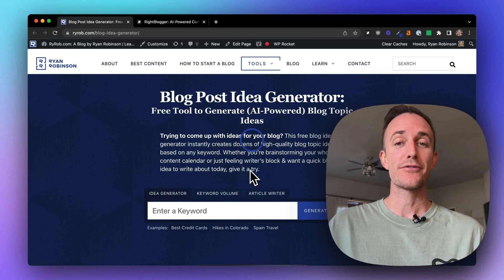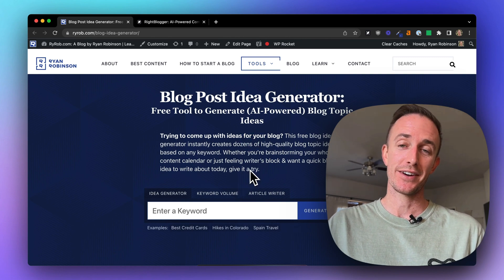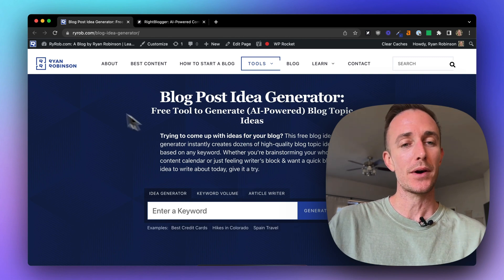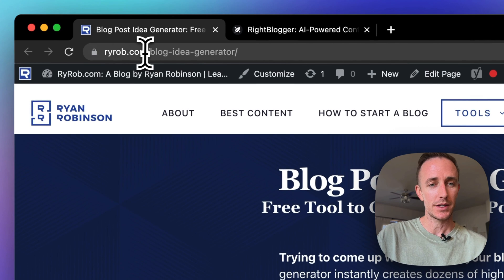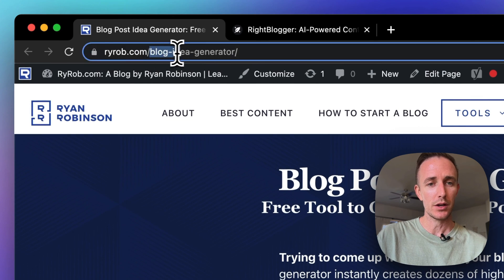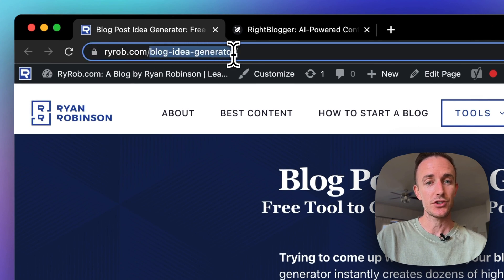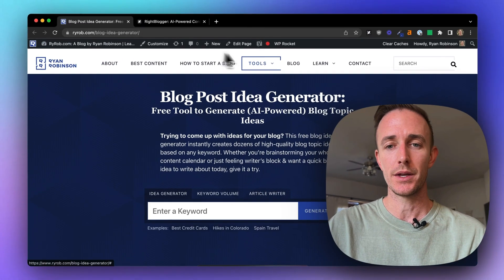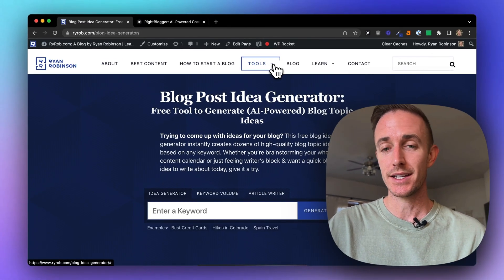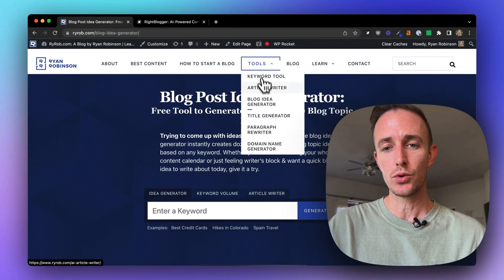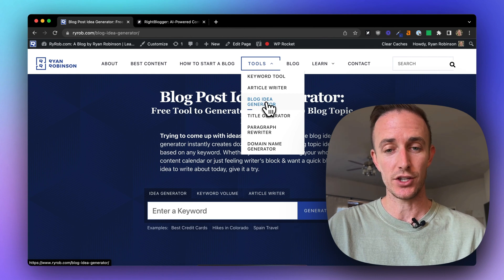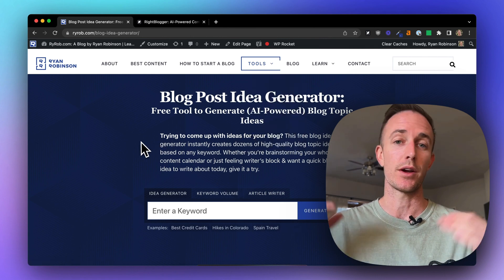Let's jump in. To start using my free blog idea generator tool today, just hop on over to ryrob.com/blog-idea-generator. Or if you just go to ryrob.com, you can access it right here in this top menu under Tools — just click on the blog idea generator and you'll come right here.